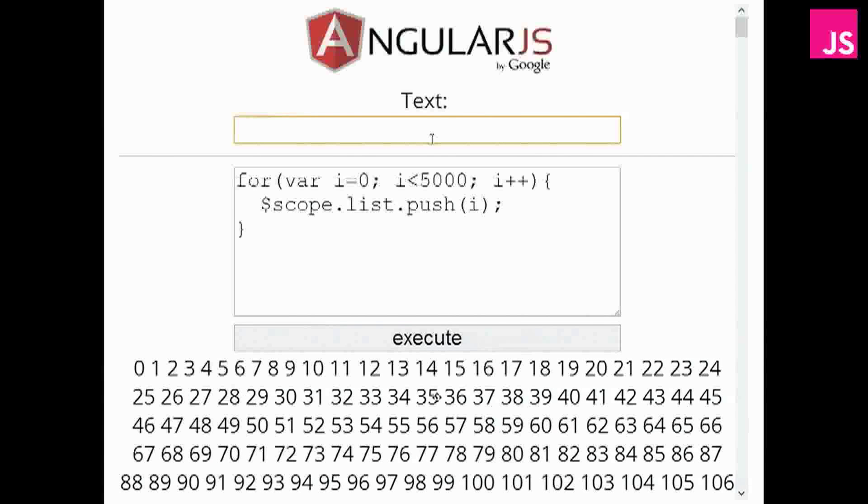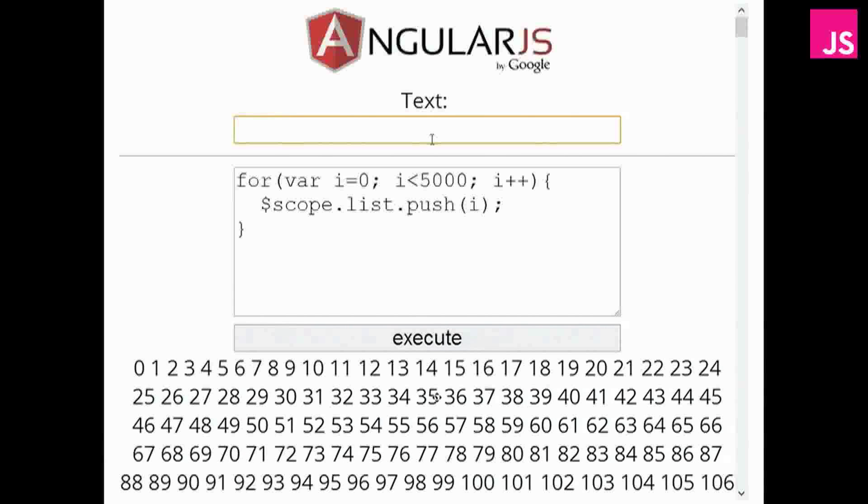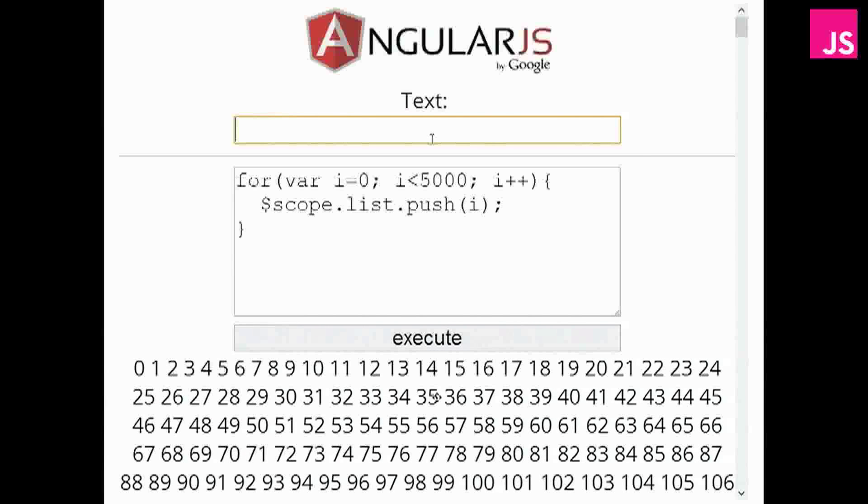So just because you added a lot of stuff to the scope, Angular is suddenly slower at rendering your application and working through it. That's because when you change the text field, Angular doesn't know that. It has to check every one of the 5,000 elements to see if any of those have changed. And it has to do that for every time you change anything.